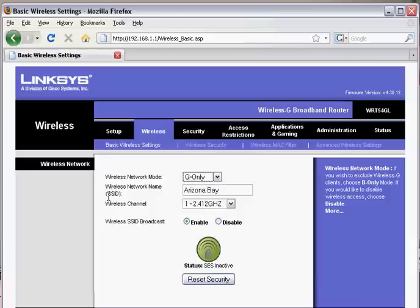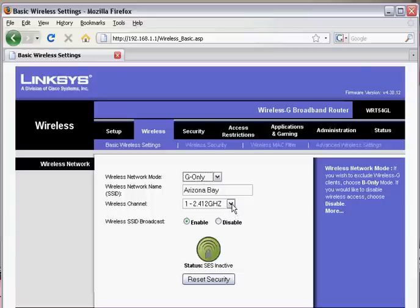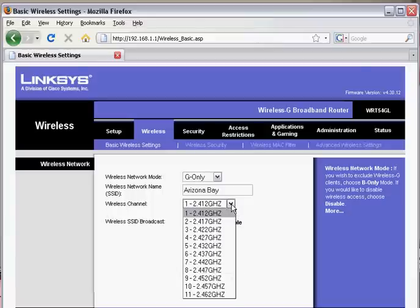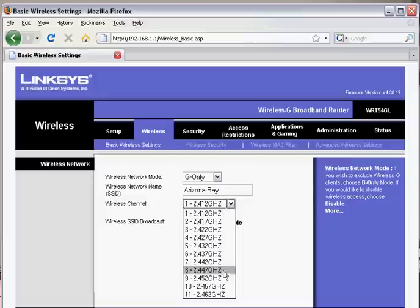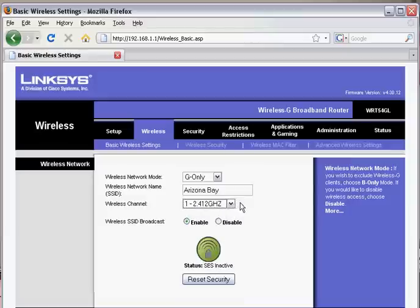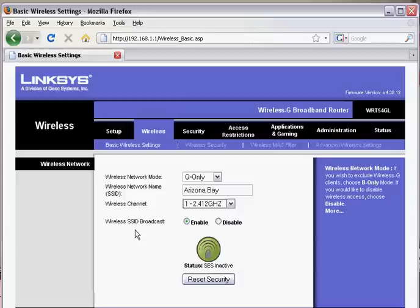The wireless network name, or SSID, is whatever you want your network name to be. For the wireless channel, if you have only one wireless router in your house, the channel doesn't really matter. If you have more than one, you want to separate the channels, having one as channel 1 and the other as channel 11, keeping them as far apart as possible. Wireless SSID broadcast means your network is broadcasting and laptops can see it and pick it up.